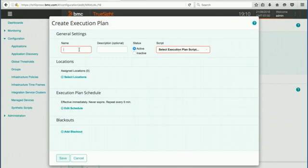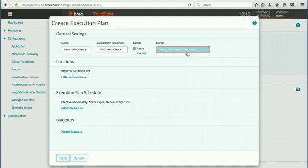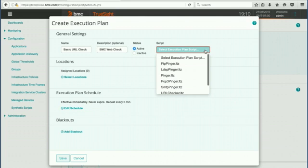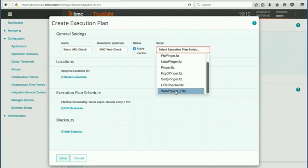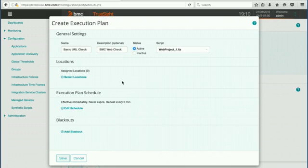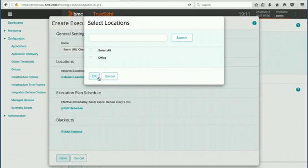We're going to give it a name. We're going to set the status to active, and then we want to set this is where we select our script that we just uploaded by hitting the download. We can scroll down and here's our web project one that we created and uploaded. Then we want to pick the location where we want this script to be executed. In my small environment I only have one location and that is office. If you had multiple locations across your enterprise, you could pick one or many places for this script to be executed.